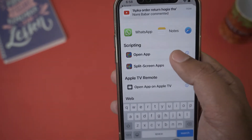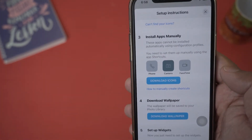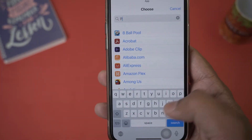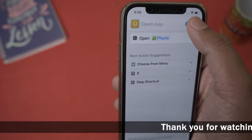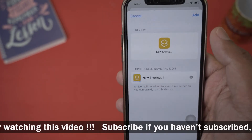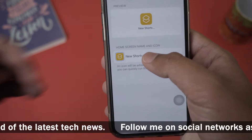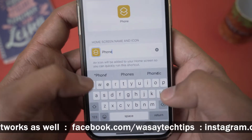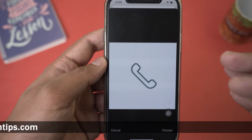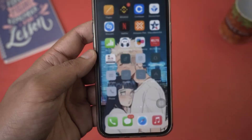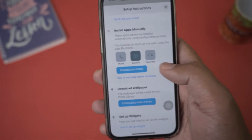It will show 'Scripting: Open App' — press on it. You need to select the app. Checking the Brass app, we can see three apps are missing: Phone, Camera, and FaceTime. First, select the Phone app — just type 'Phone' and select it. After selecting the app, press the three lines and then 'Add to Home Screen.' A preview will appear. Rename it from 'New Shortcut 1' to 'Phone.' Press the little square picture icon, choose 'Choose Photo,' and select the phone icon downloaded from Brass. Press 'Choose' and then 'Add.' The phone icon has been added successfully.